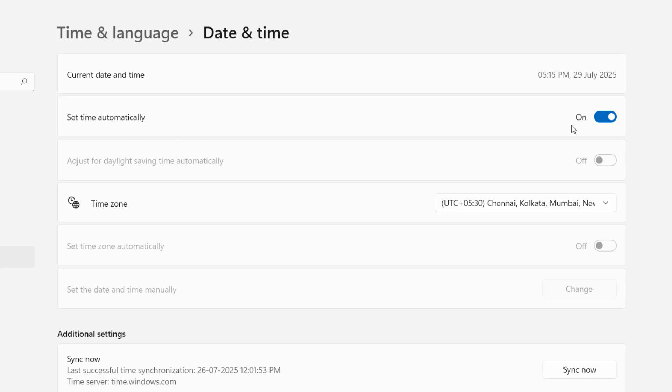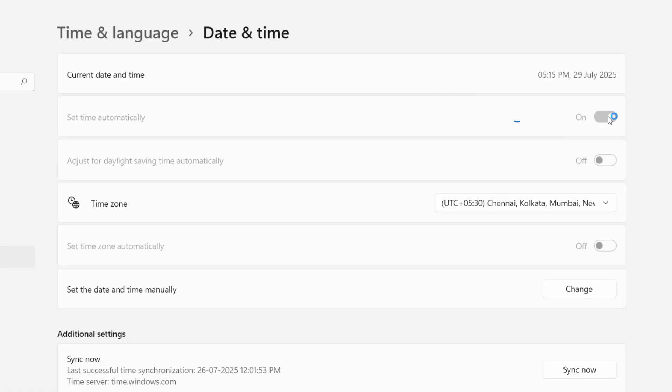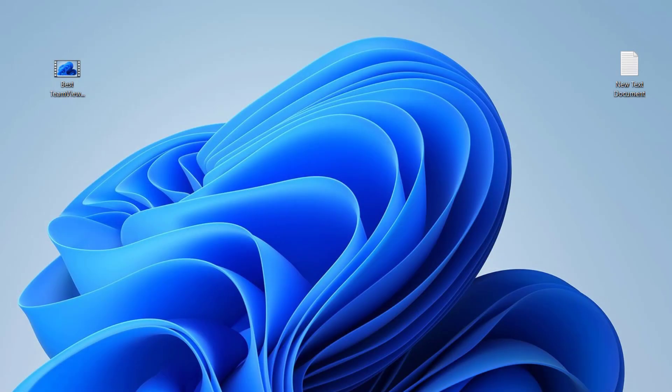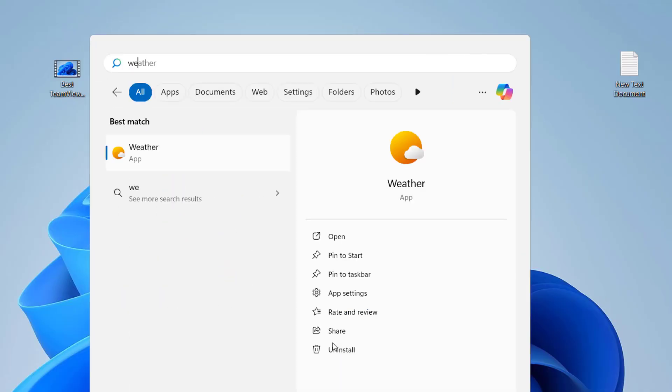So from here, you can set the automatic date and time. If the automatic date and time is wrong, then set it manually. You can choose the manual date and time. So this is the first and basic method, but this is a powerful method to set the correct date and time. And after this, try to use your store.